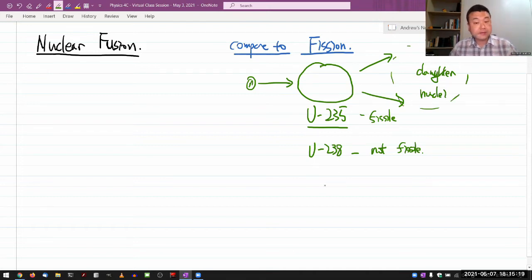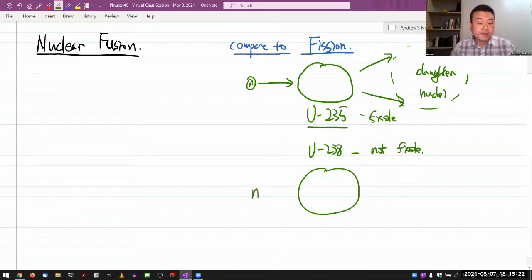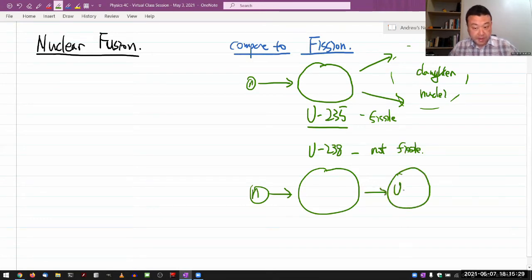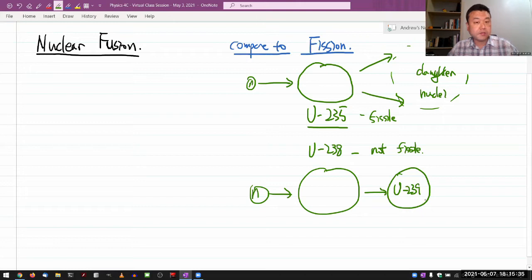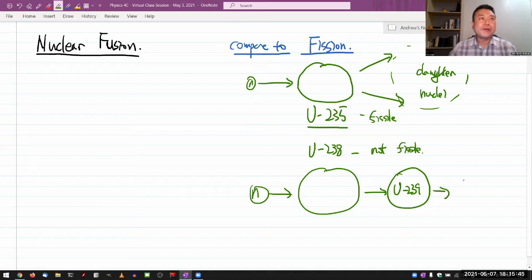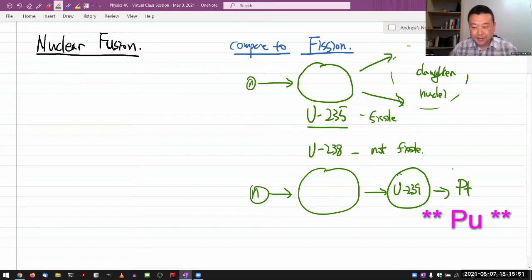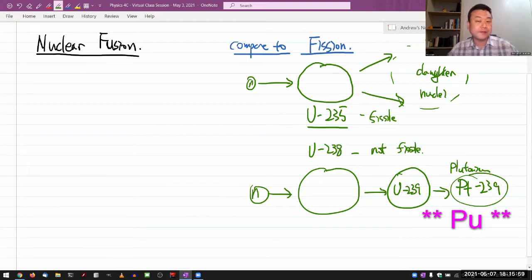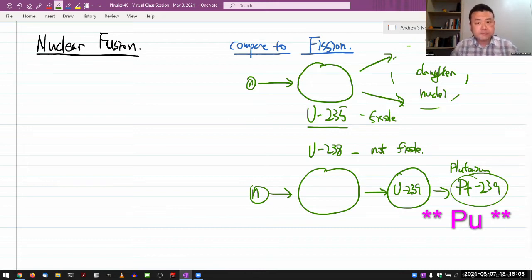With uranium-238, if a neutron impacts it, it doesn't split — it actually turns into uranium-239, which is uranium with an additional neutron. This is unstable and decays by beta decay, turning into plutonium-239. Plutonium-239 is fissile, and that's one of the ways of building a nuclear fission bomb. That's the process that occurs in fission.